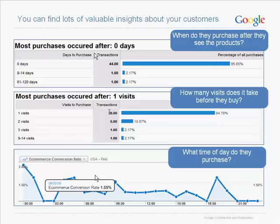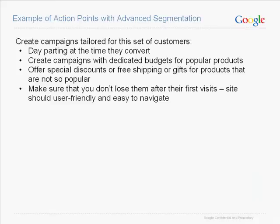From a segmented report you can find: when do customers purchase after seeing products, how many visits does it take before they buy, and what time of day do they purchase? You can then take action: create campaigns tailored for this set of customers using day parting at the time they convert; create campaigns with dedicated budgets for popular products; offer special discounts, free shipping, or gifts for less popular products; and make sure your site is user-friendly and easy to navigate so you don't lose them after their first visit.